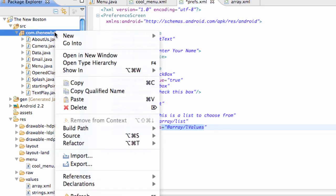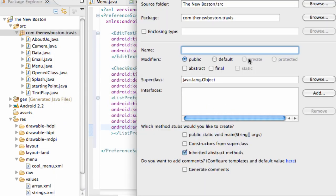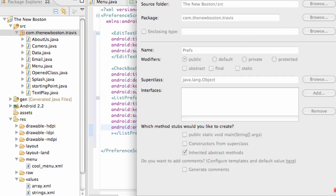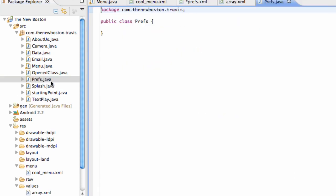That's going to be our preferences. We're going to right-click on our folder, go to new class, and we're going to call this Prefs for preferences. And there we go.